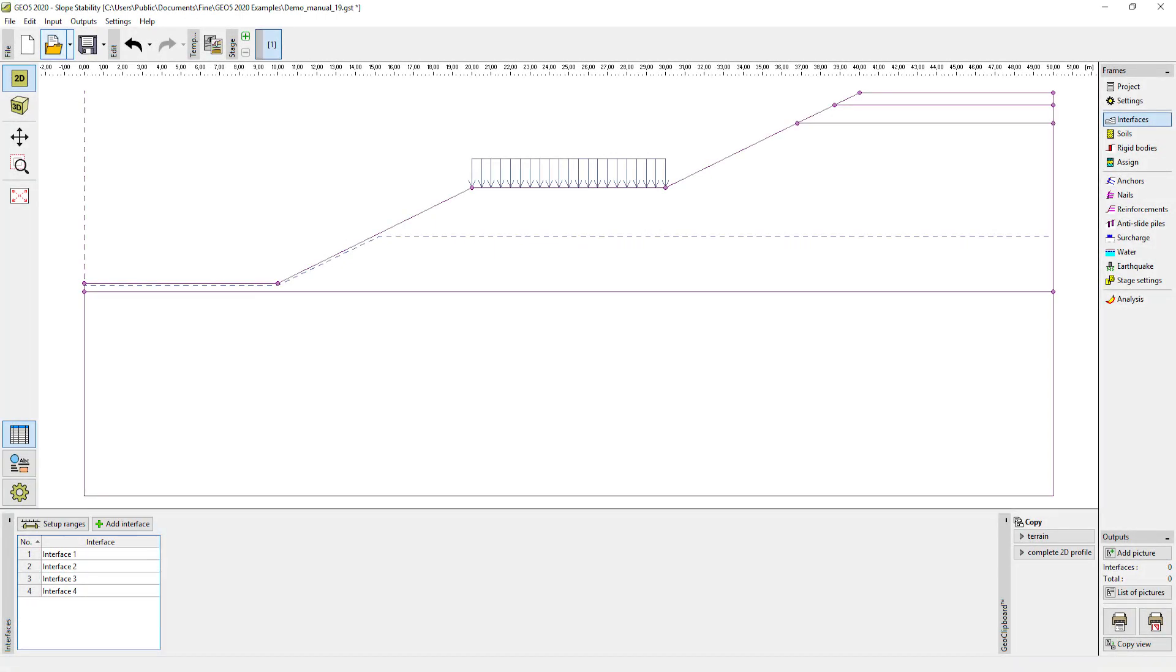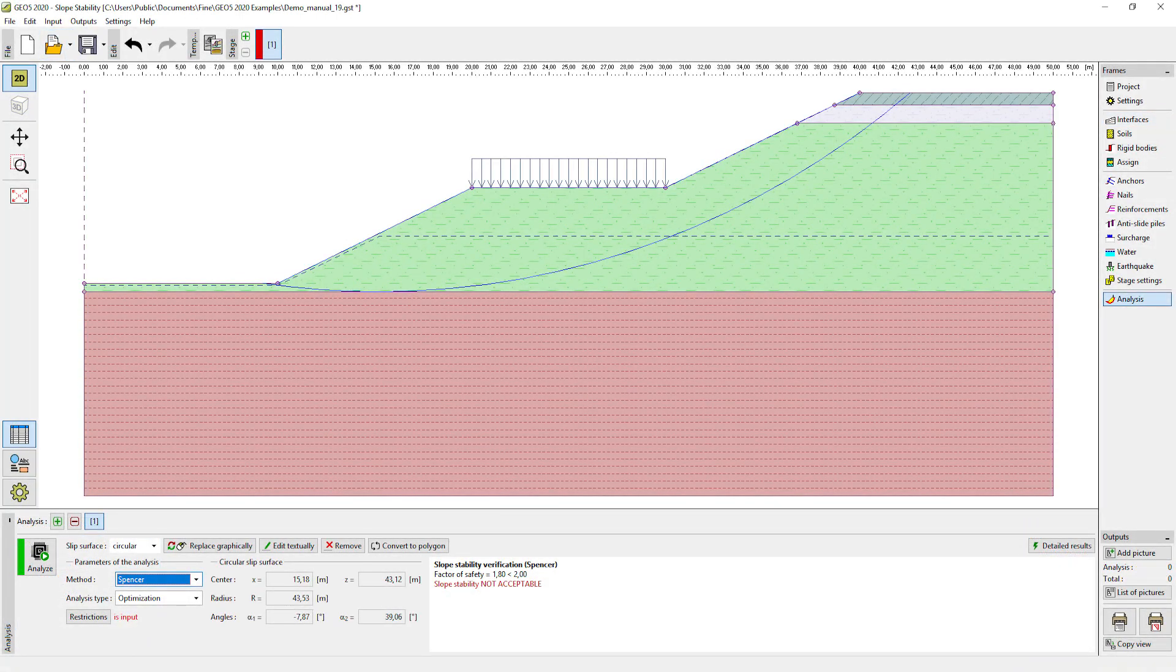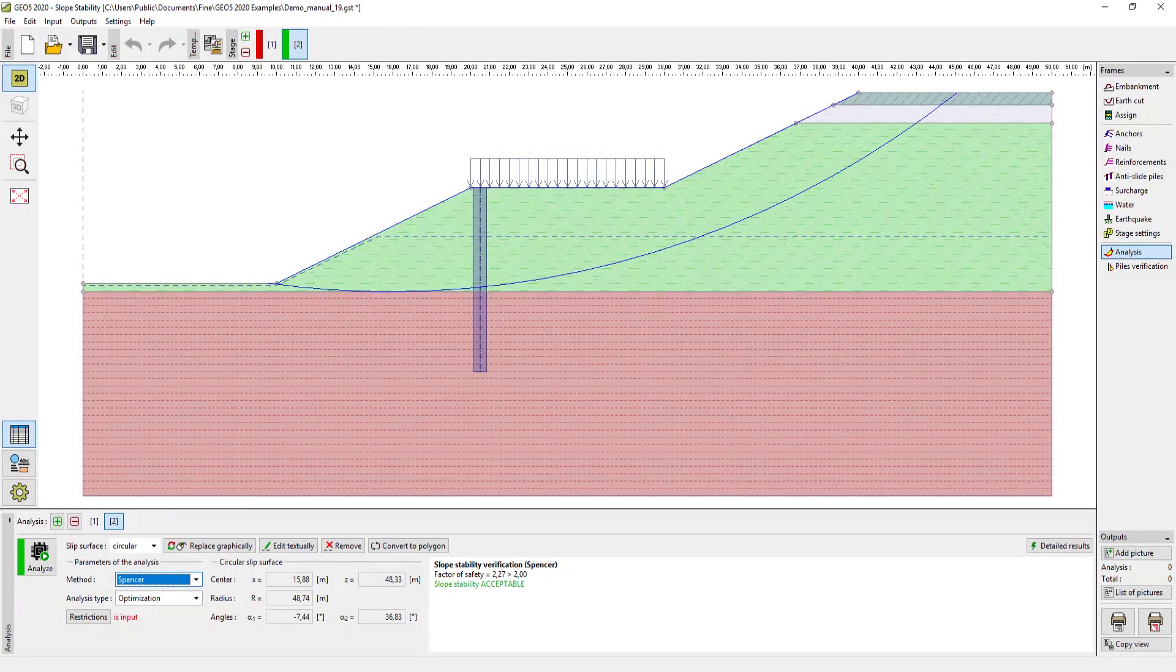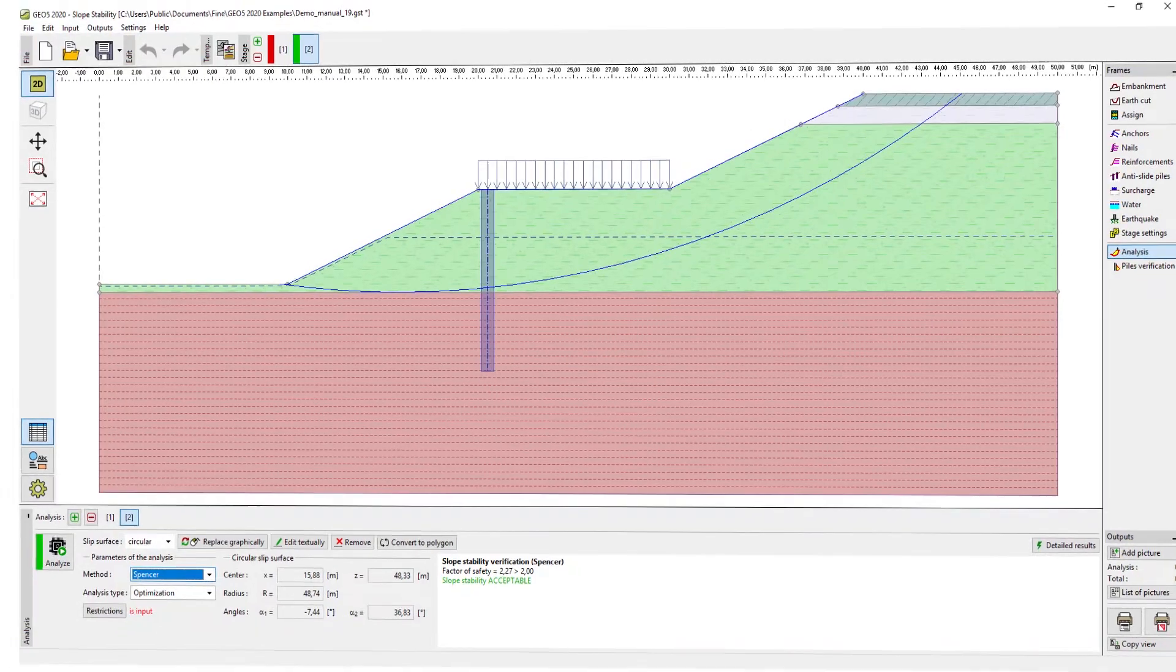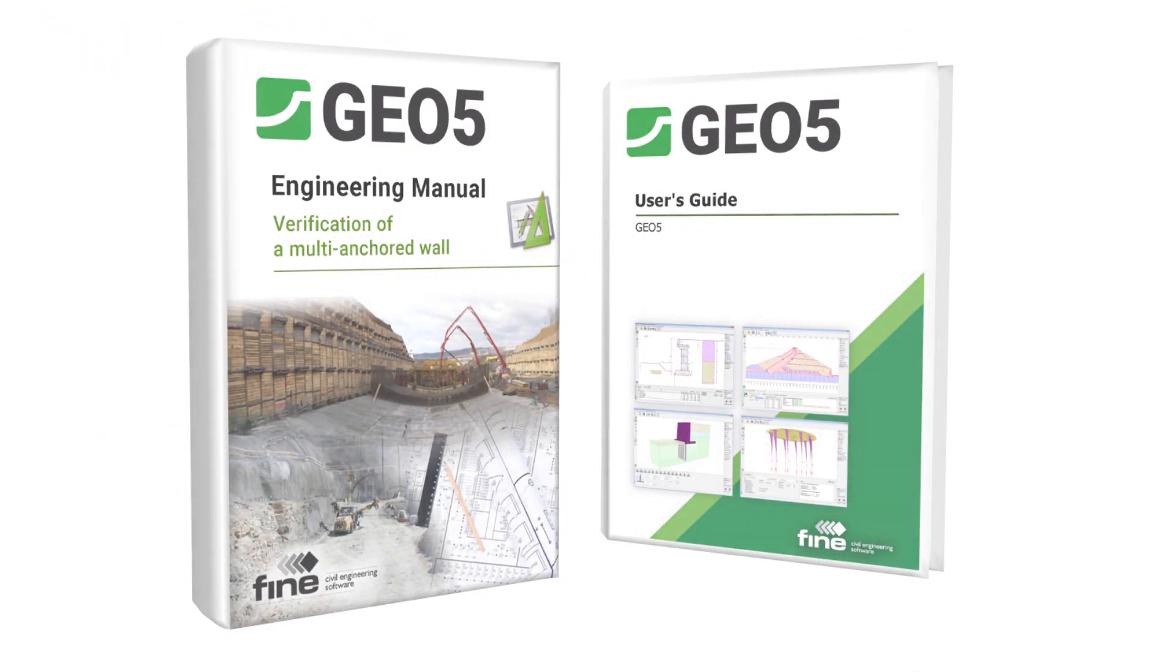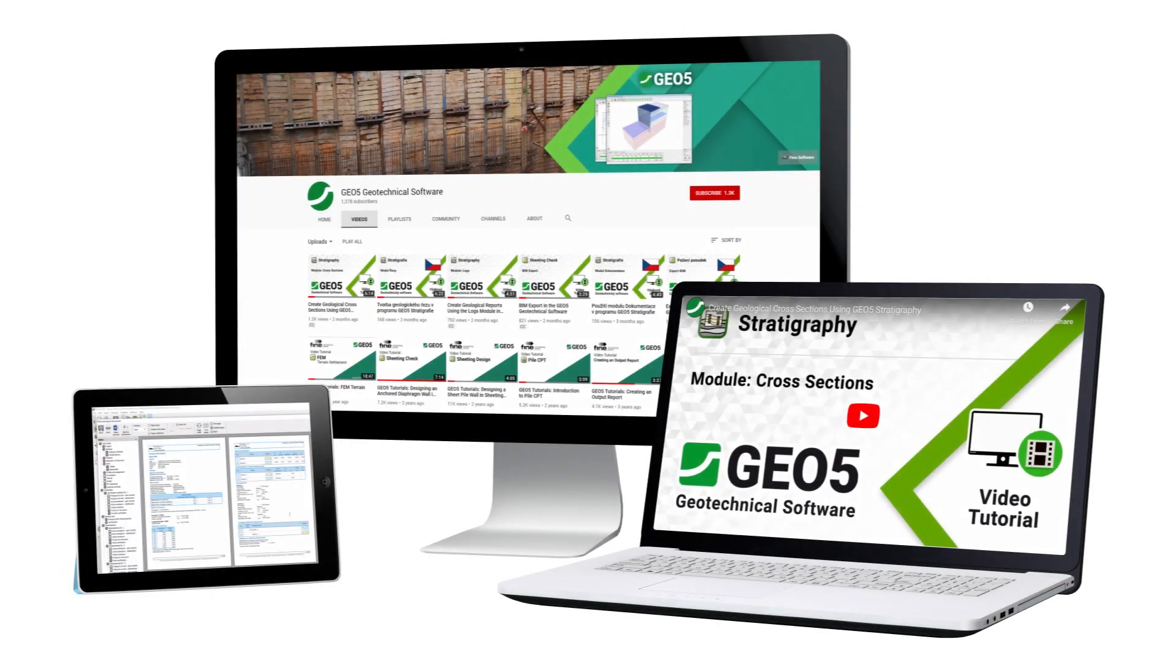When developing the GEO5 programs, we ensure they are intuitive. The user shouldn't have any problem with using them. However, we still offer many support and educational materials.